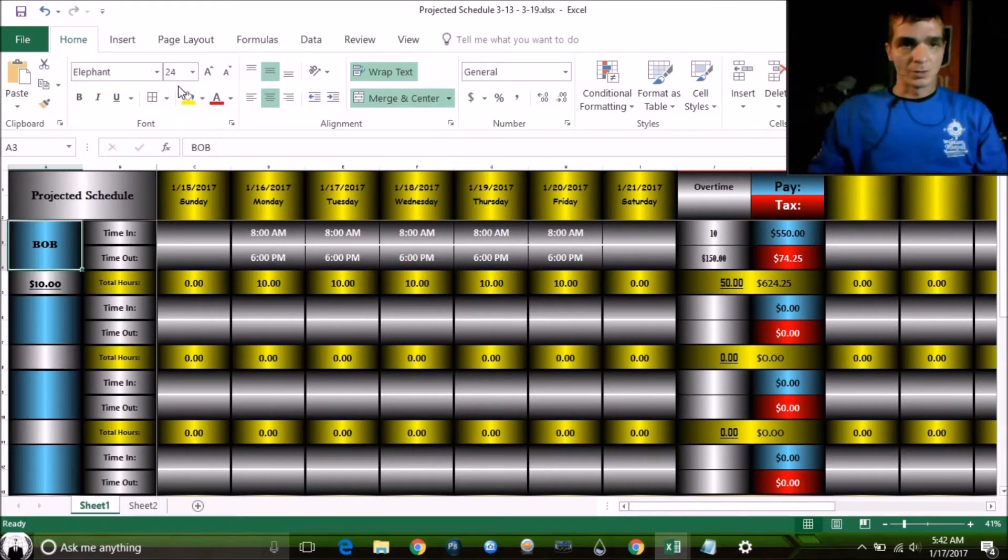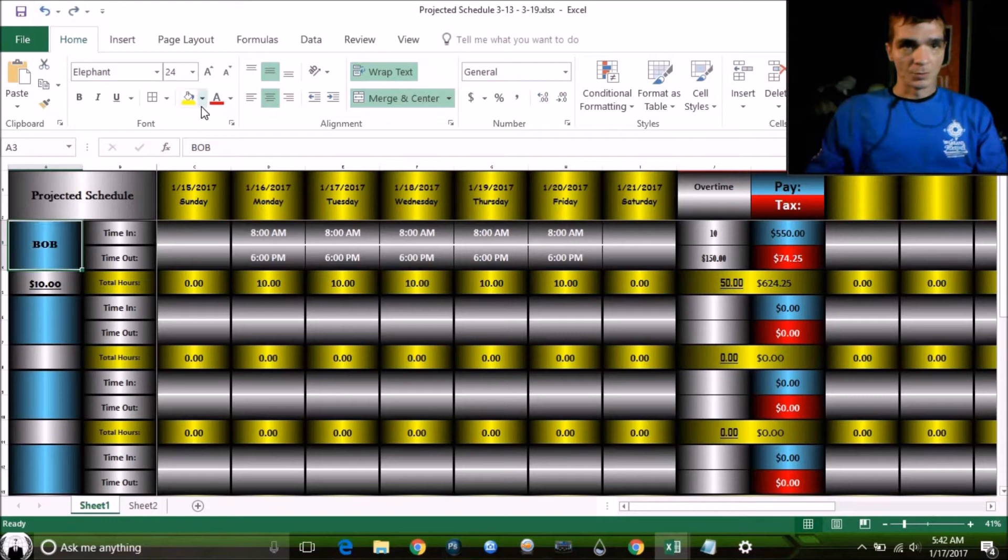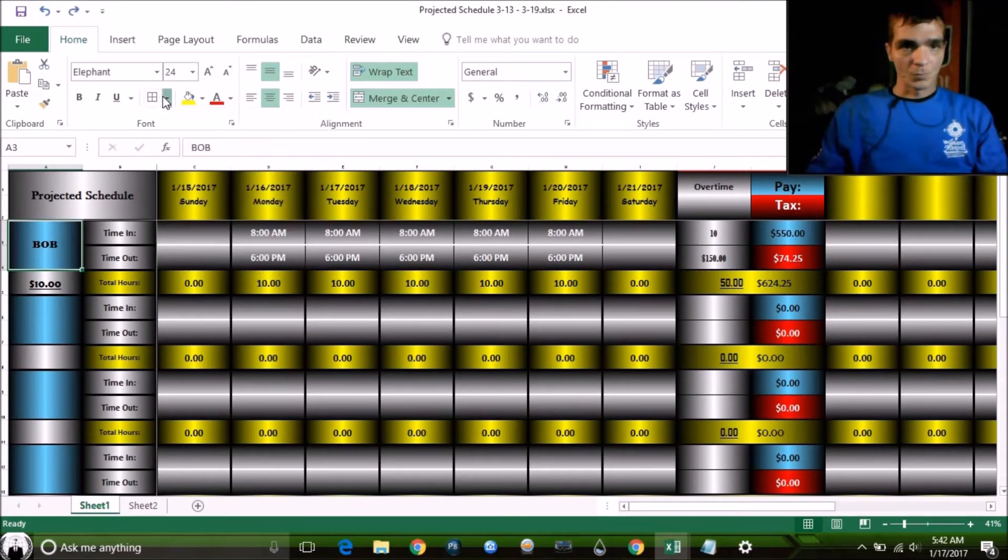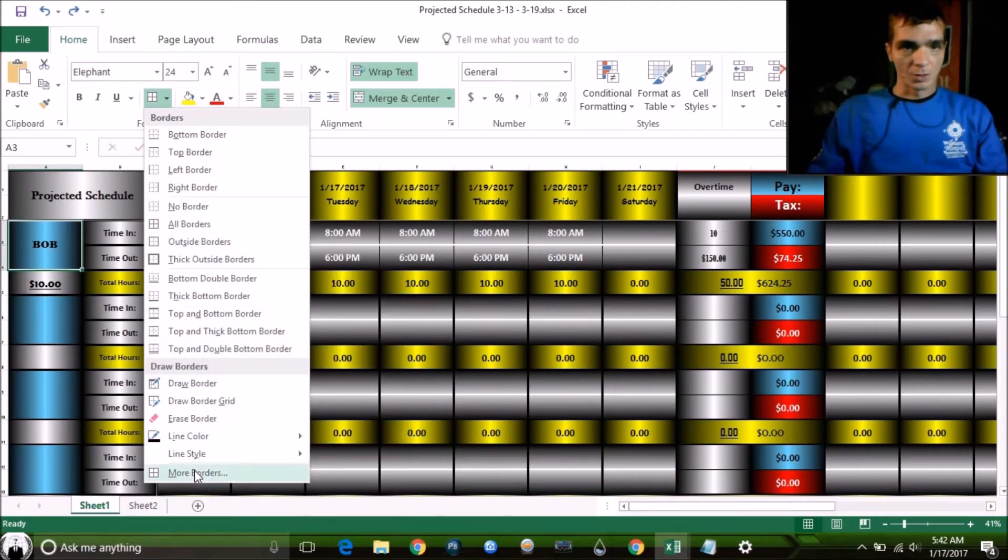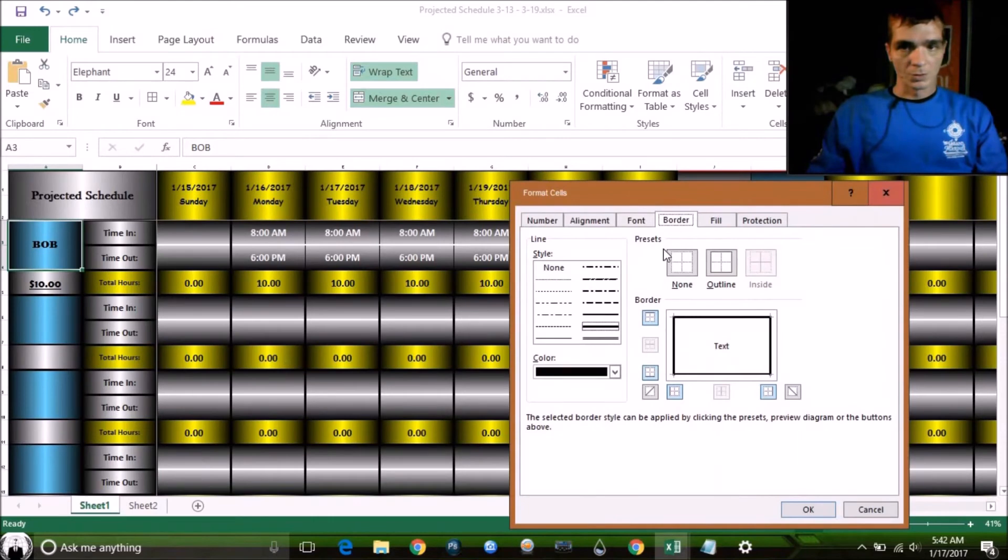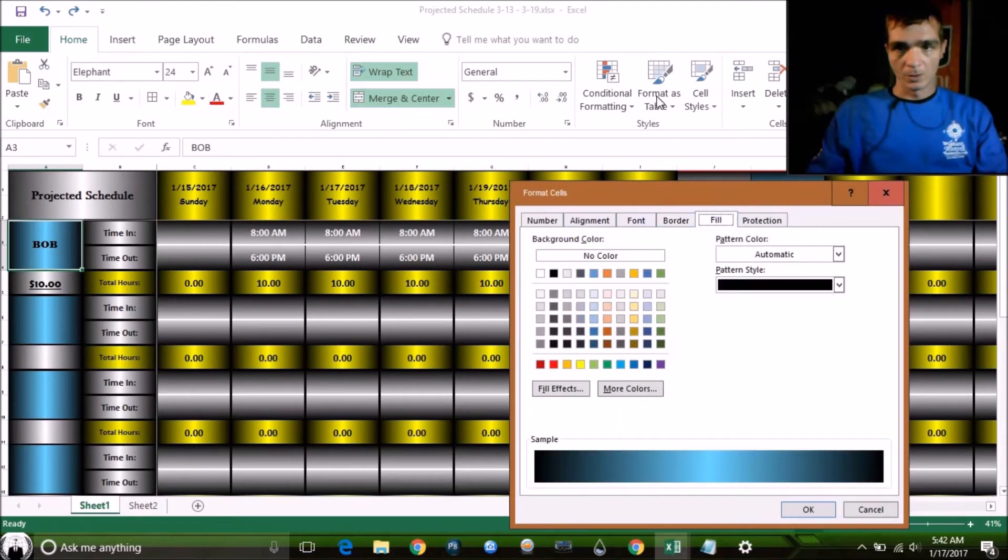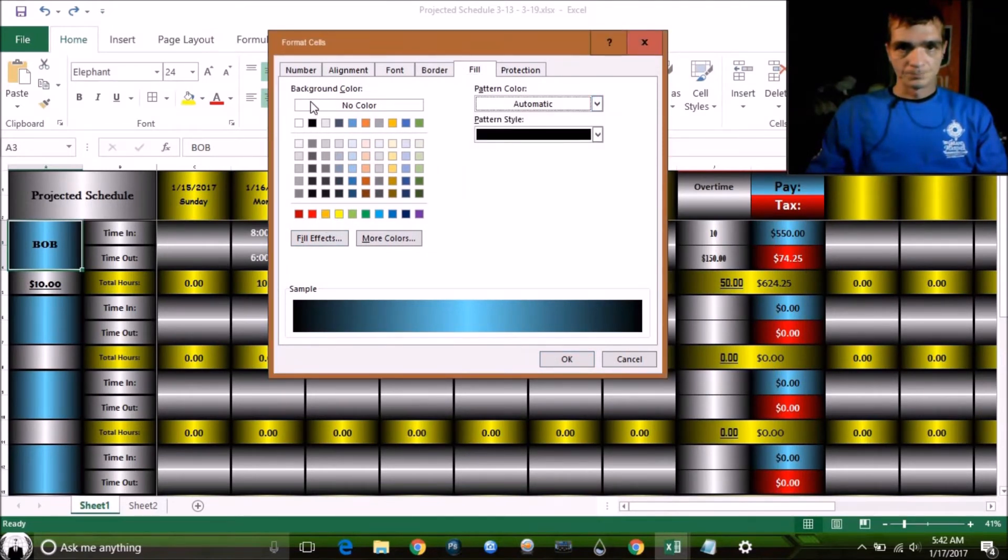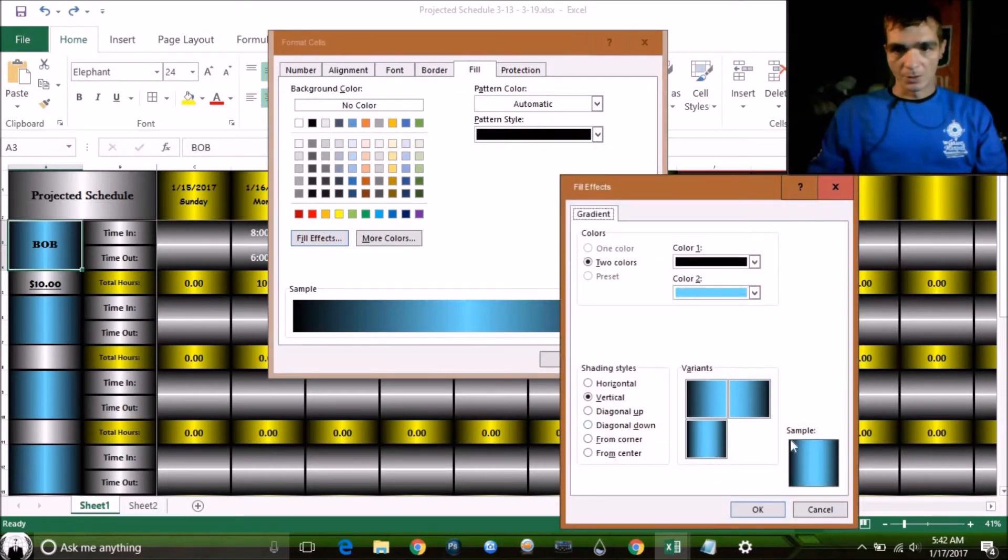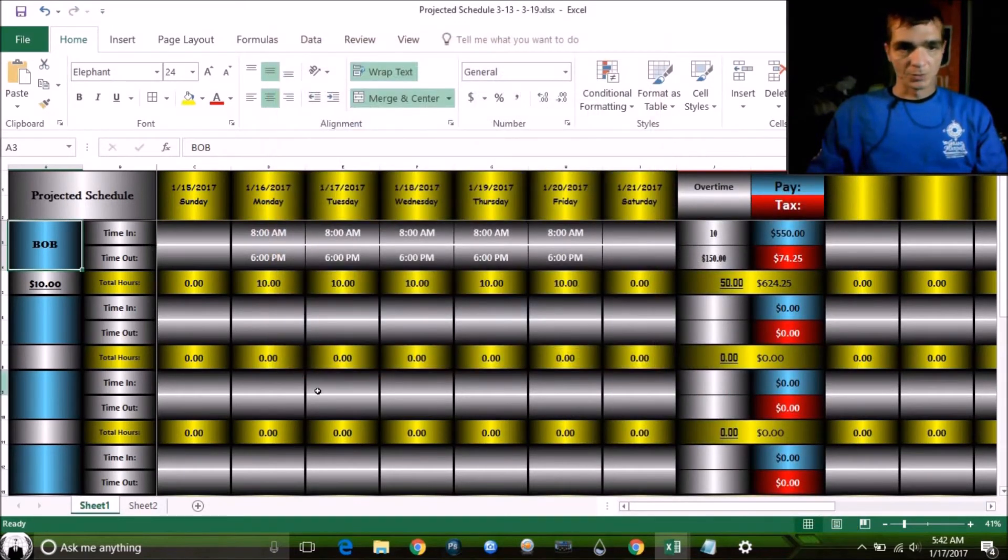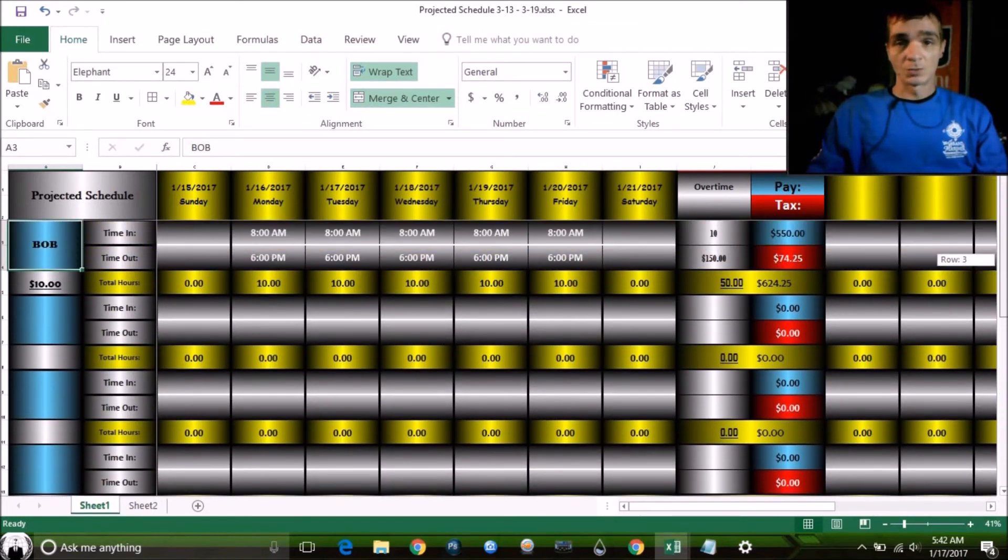Now, as far as the gradient though, you would go up here to, oops, we didn't want to do that. You would go up to over borders, fill. And then over here you can do fill effects. And here is your gradient effects. You want to play with the gradient. You see what you can do with it there. It really helps you distinguish what's what within these little spreadsheets.